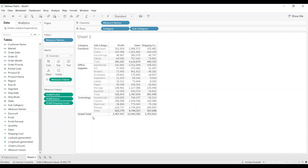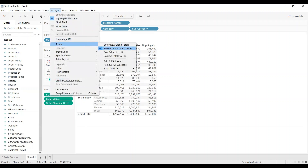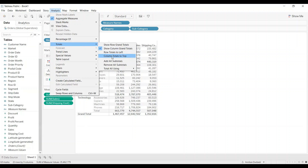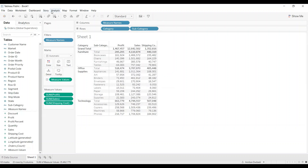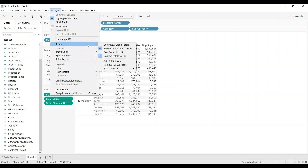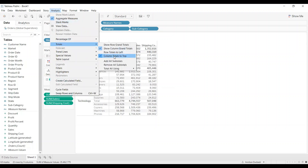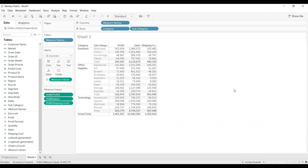If you want to change the position and show the grand total and subtotals at the top instead of the bottom, click on Analysis, then Totals, and select Column Totals to Top. You can see all grand totals and subtotals are now at the top. To move them back to the bottom, click Analysis, Totals, and uncheck Column Totals to Top. In this way we can show subtotals and totals in Tableau. Thanks everyone.